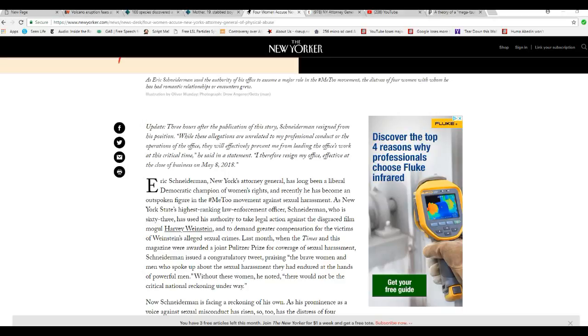At this critical time, he said in a statement, I therefore resign my office, effective at closing business on May 8th, 2018.